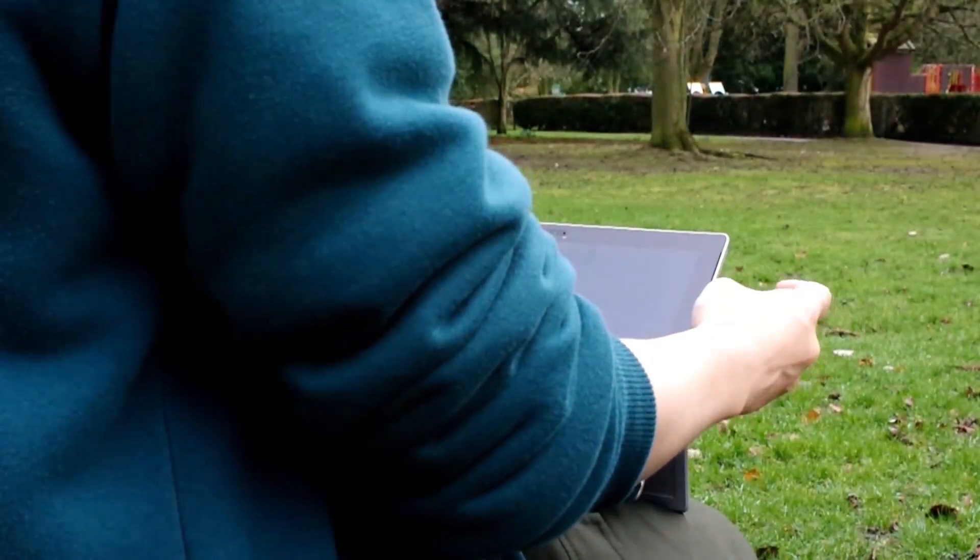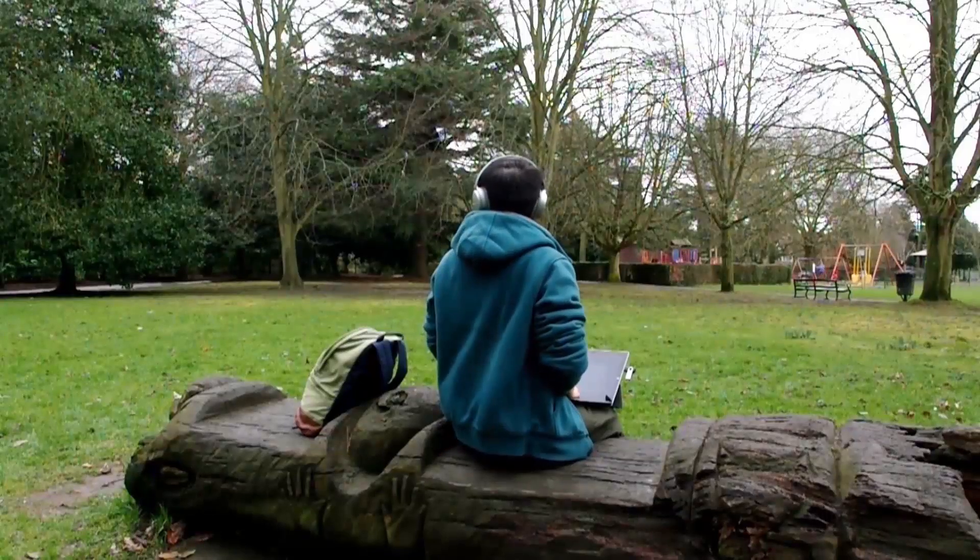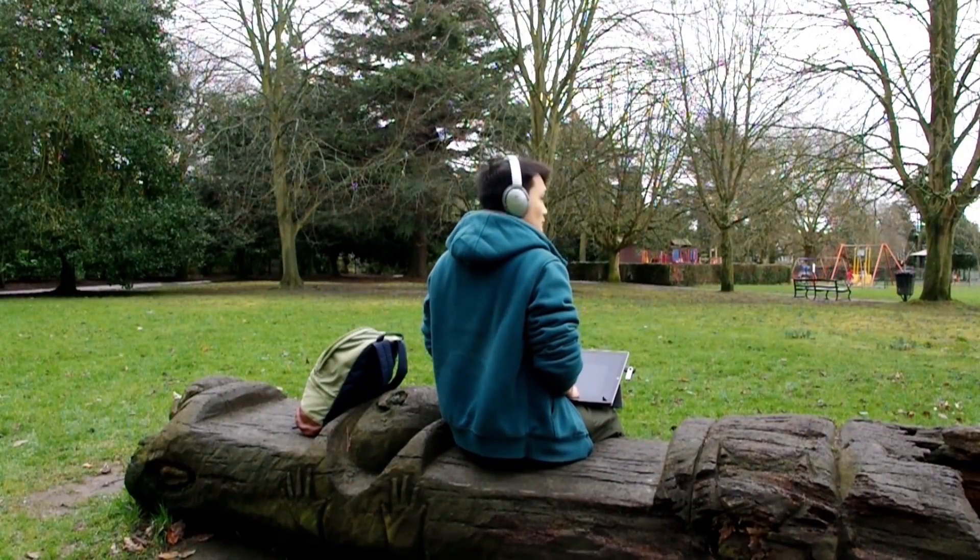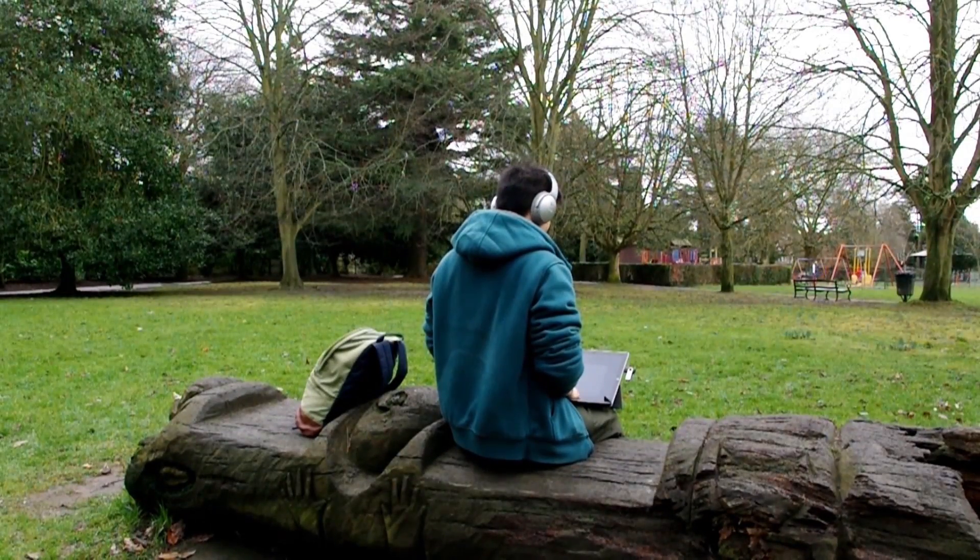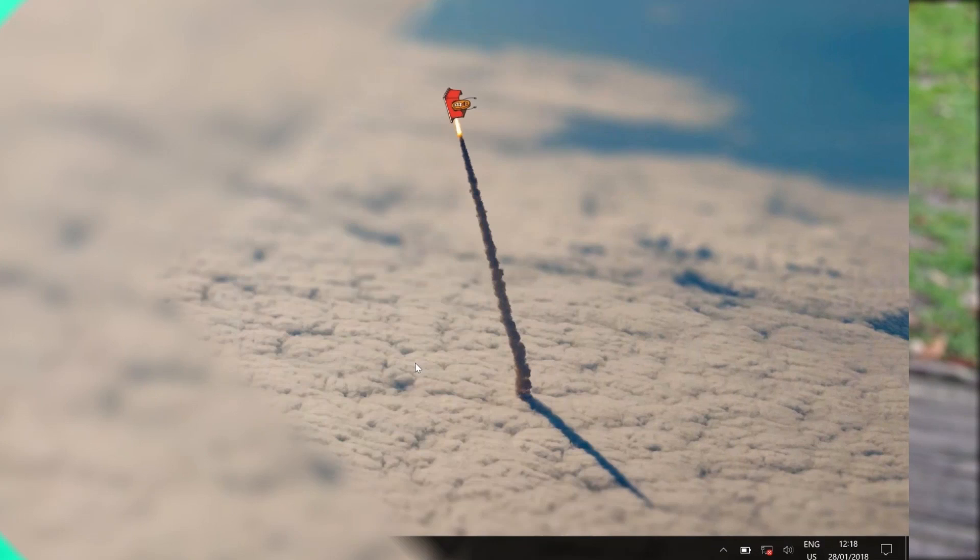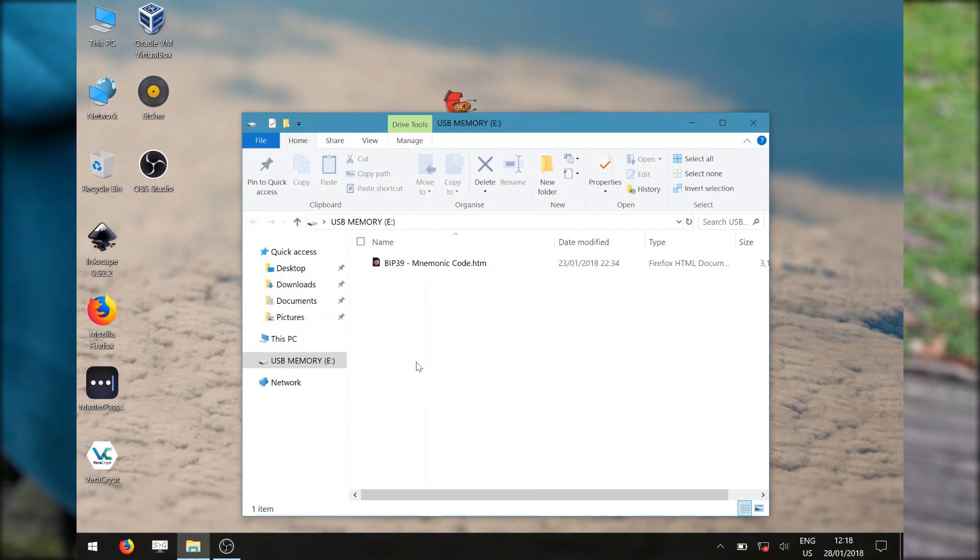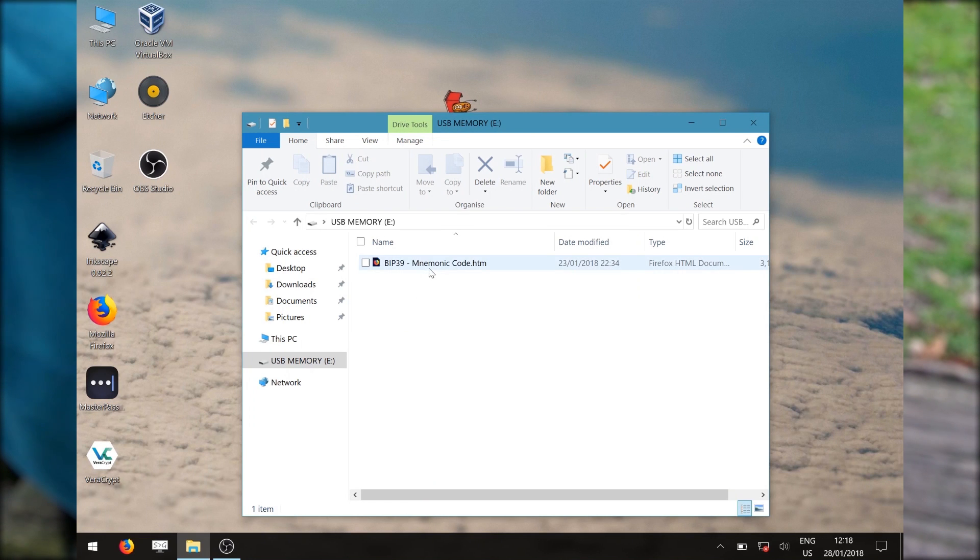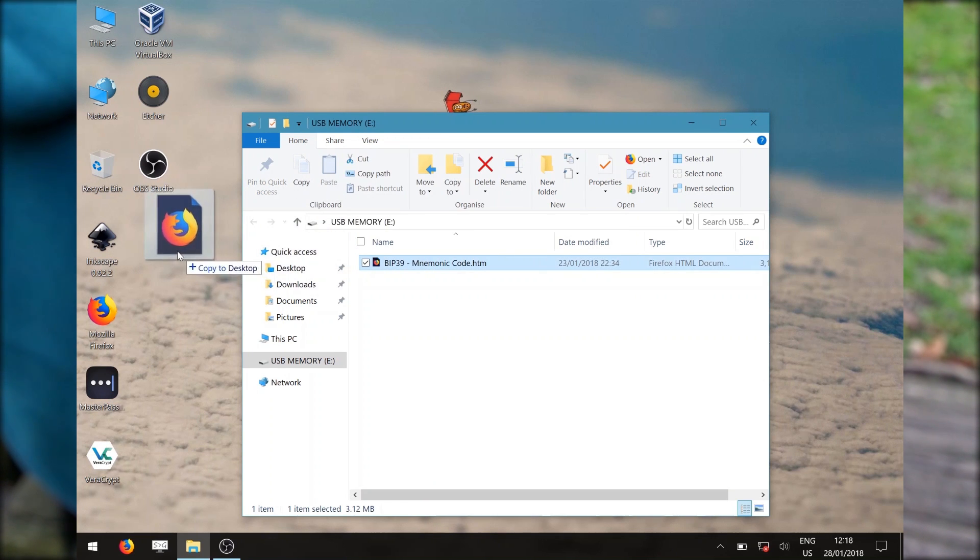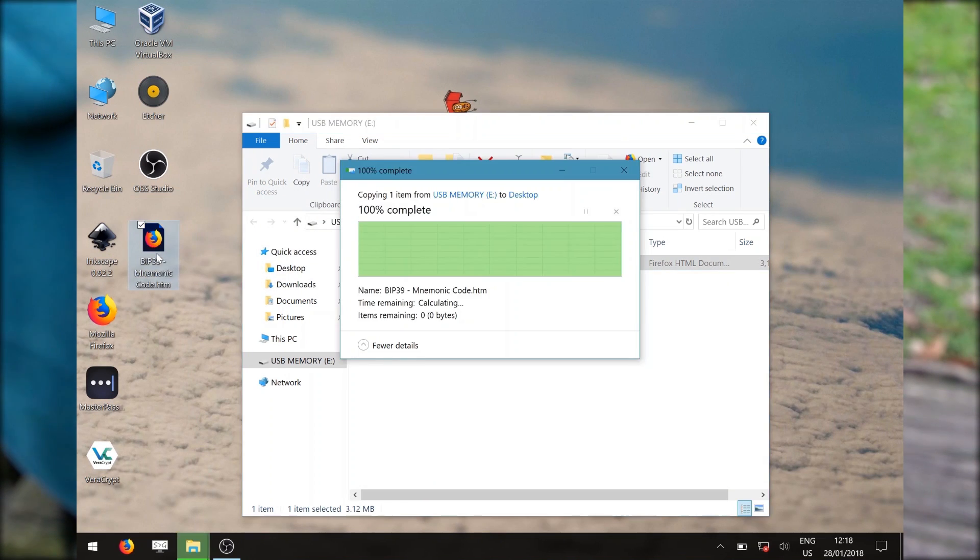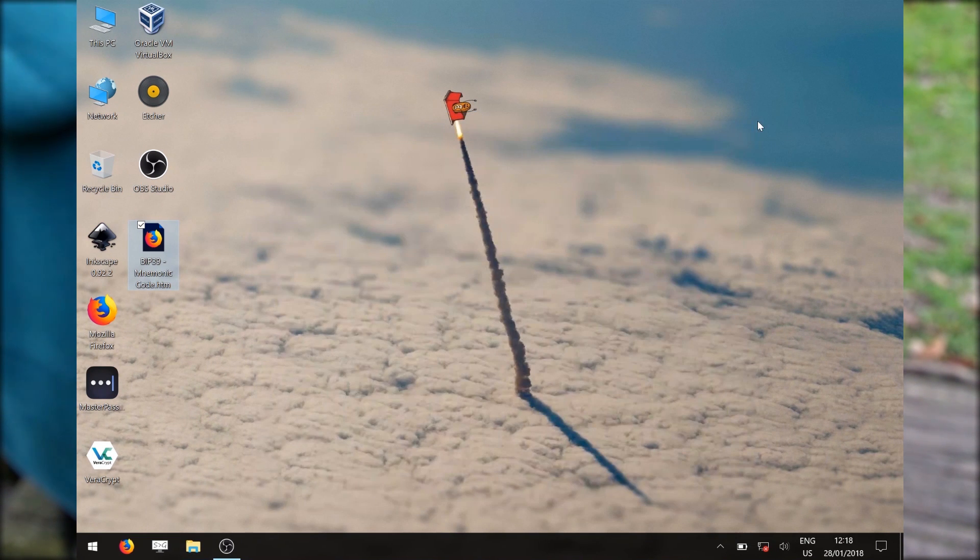As well as being offline, make sure you are not surrounded by people who could be potentially overlooking your shoulder. Transfer the webpage from our flash drive to the offline device. The reason for doing this offline is to prevent sensitive information such as your mnemonics and private keys from leaking onto the internet.